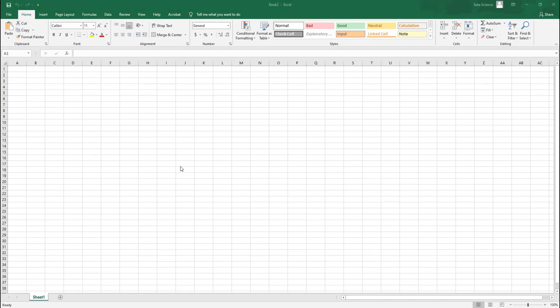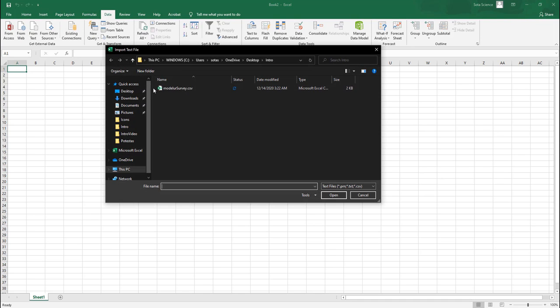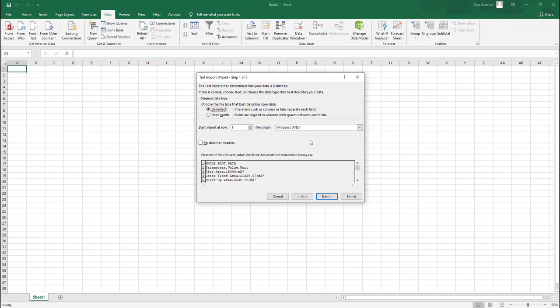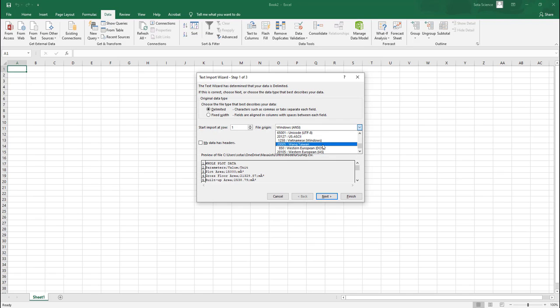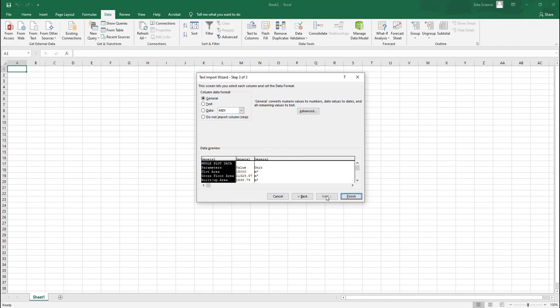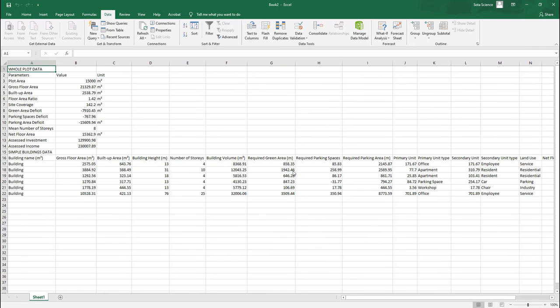After exporting your CSV file, you will have some special characters like cubic meter, square meter. We will open them with UTF-8. This is your formatted data for whole plot and buildings.